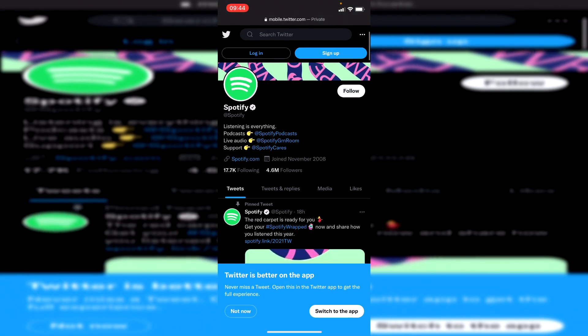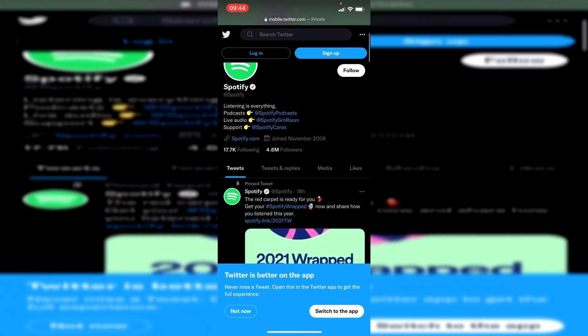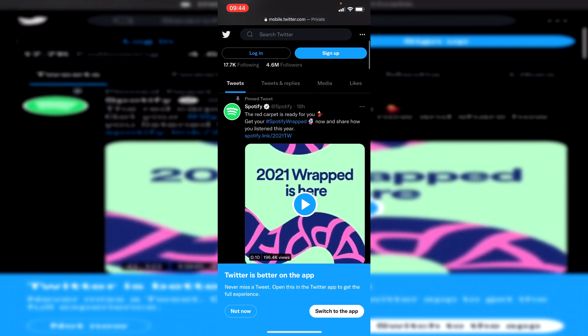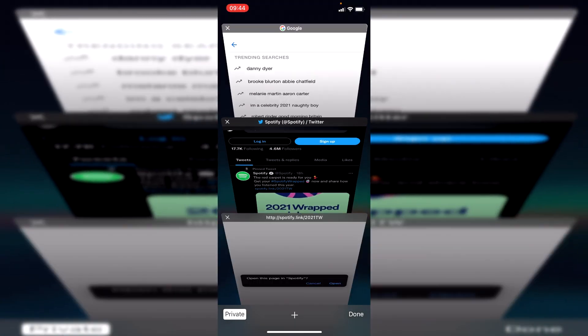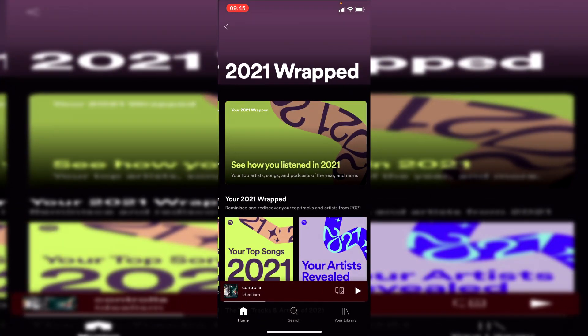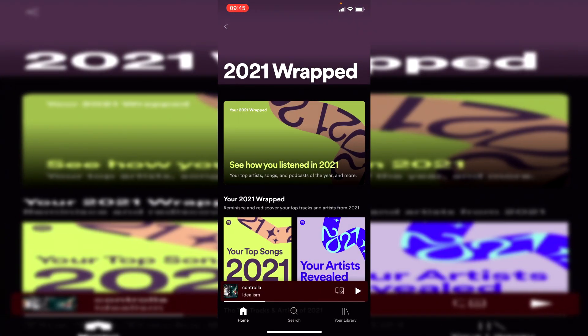All you want to do is scroll down until you can see where Spotify mentioned 'Spotify Wrapped.' As you can see here, it says 'Get your Spotify Wrapped now and share what you listened this year.' Here is the link. Click on this link and it's going to open up a new tab saying 'Open this page in Spotify.' Click 'Open' and here we go, it takes us to our Wrapped.